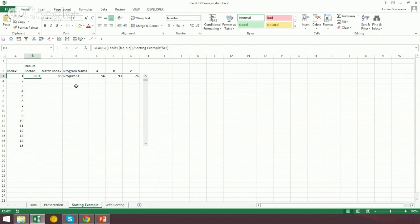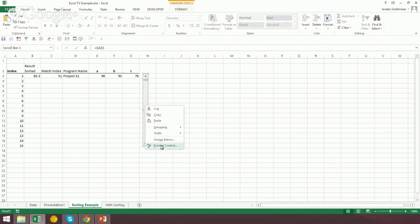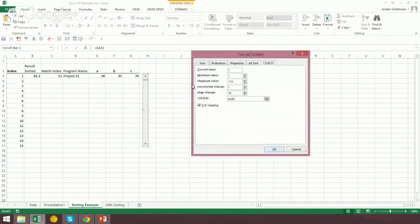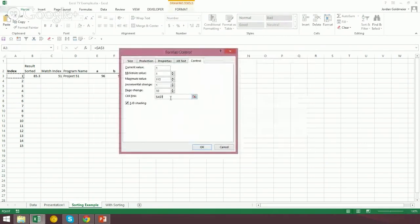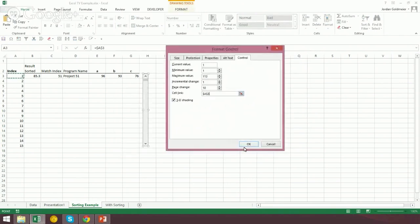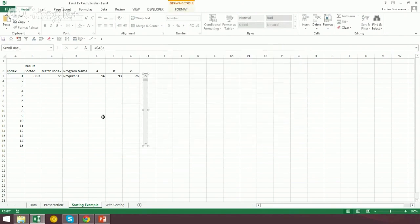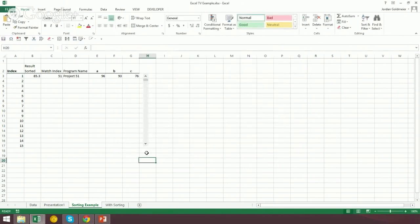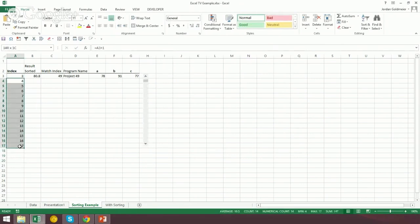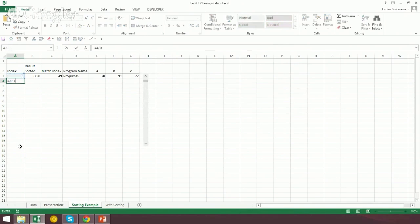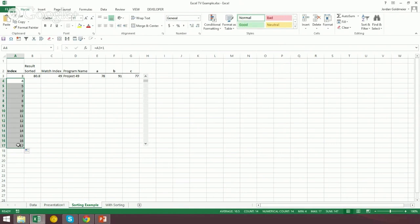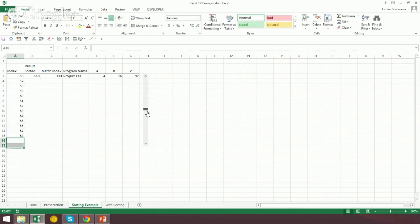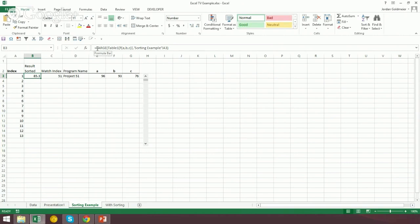So this sorting example is actually very similar to the one previously, and this is going to be quick review, but I don't want to leave you in the lurch and talk about something that you don't remember. So remember, this scroll bar right here is linked to cell A3, so when I scroll down, it moves up and down, and then these numbers below it, we just said equals, and we added a one to it, and then we dragged down to 15.